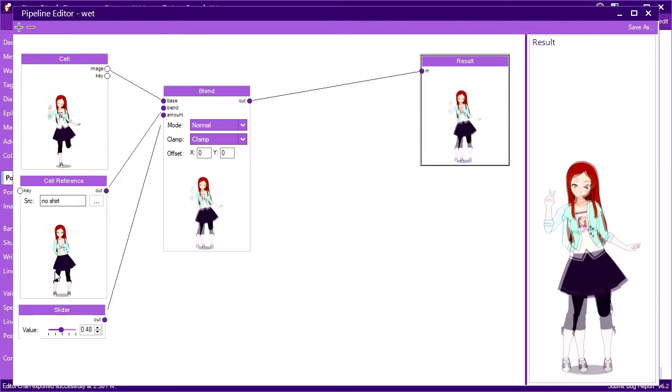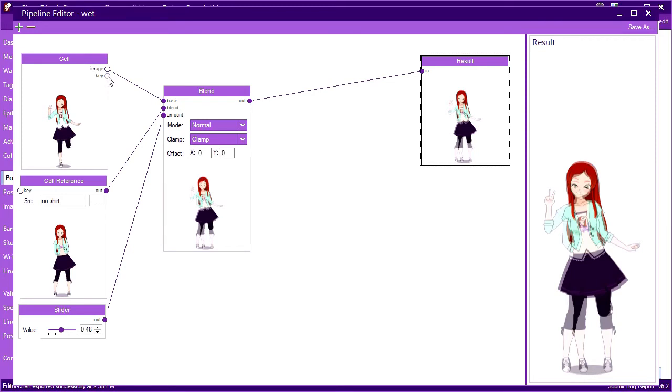Your first thought might be to duplicate the pipeline for each pose and use different cell references, but that defeats the whole purpose of pipeline reuse. Thankfully, there's an easier way.